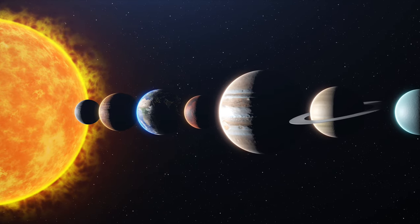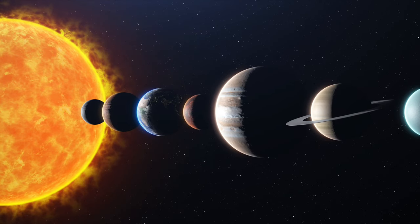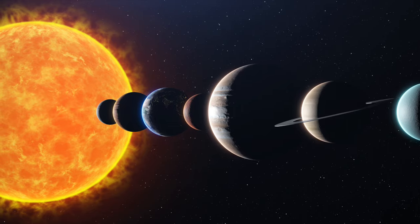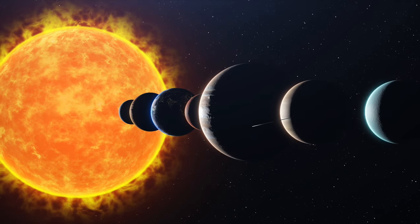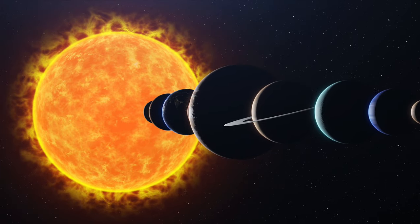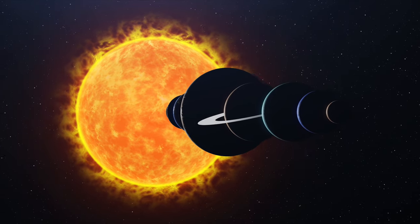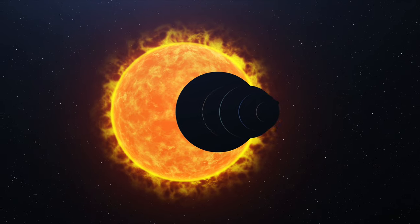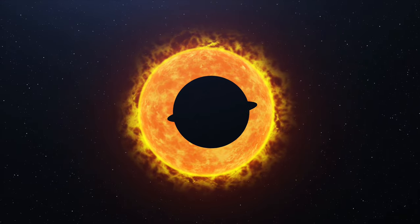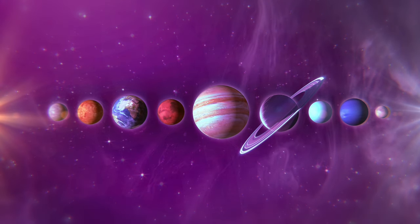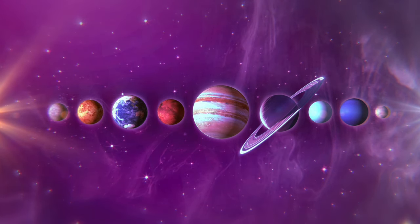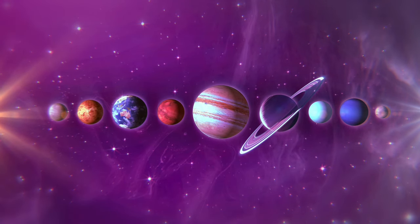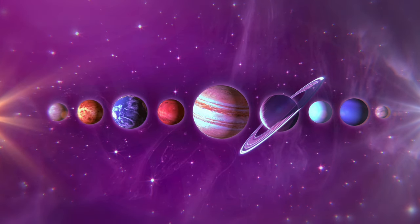But what if Earth is not the only water world? What if, within our own solar system, there are other havens of this precious molecule? The turning point came with the advent of space exploration. Probes, rovers and telescopes, our eyes and ears in the heavens, began to unravel a story more complex and wondrous than we had ever imagined.